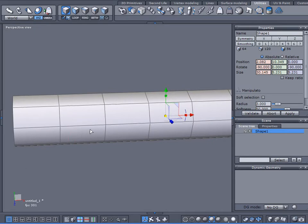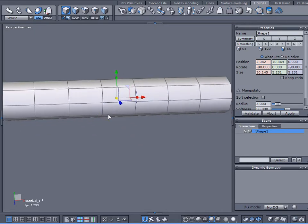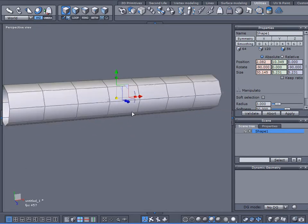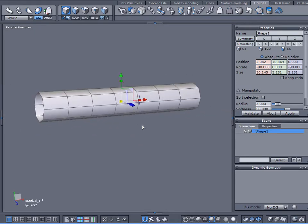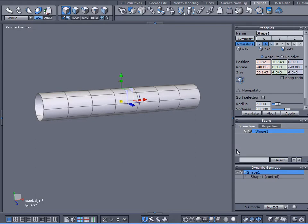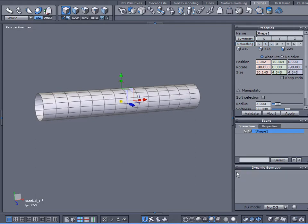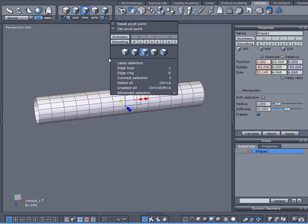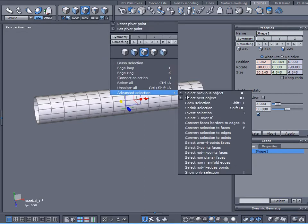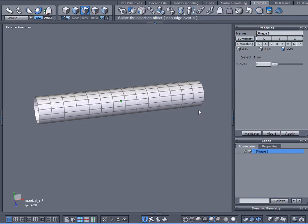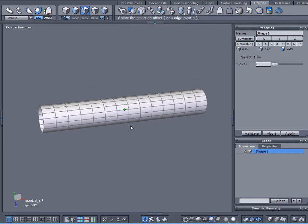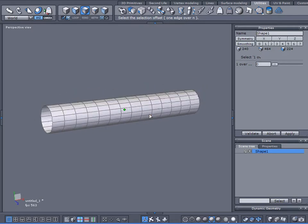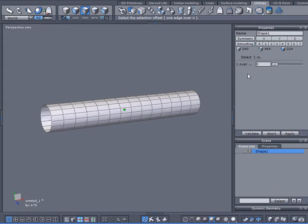Come back to my original cylinder. I'm going to add one level of smoothing, click on my lightning bolt to commit that, and I'm going to come up here to select edges. Right click, use Advanced Selection and I'm going to choose Select 1 over N. I found the best way to achieve a spiraling look is you've got to have some sort of deformation on your object to begin with.